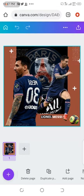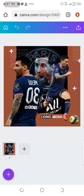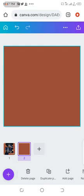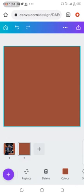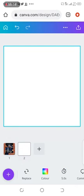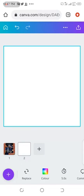Let me go to a new page. So this is a new page. The dimension I'm using is 3200 by 3200.